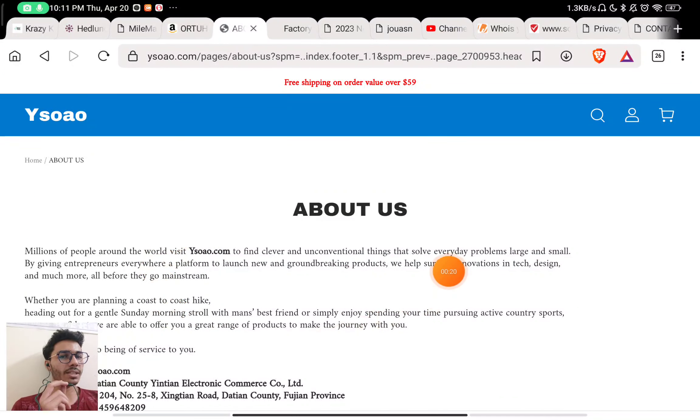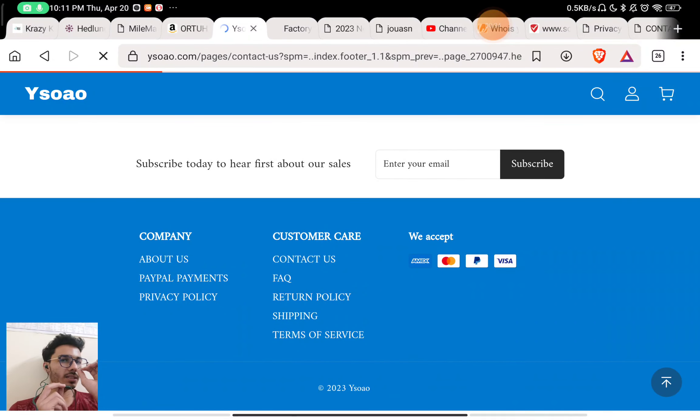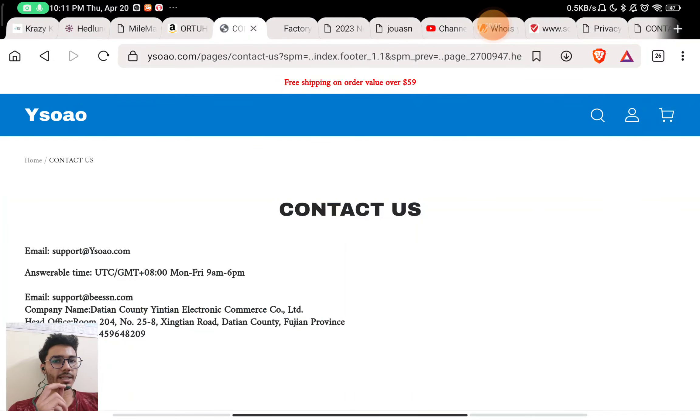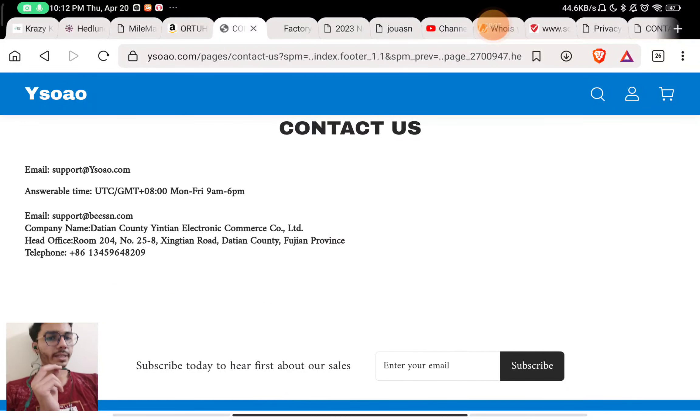You will see here that they have not exactly mentioned what they sell on the website. What products do they really sell? They have not told that, which is a red flag. I found out about them because they are selling each and everything on the website. There is no specific category.